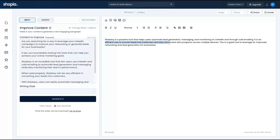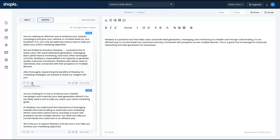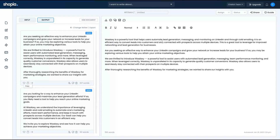I have the same text on the left. I'm going to select the kind of writing style that I want — let's say professional — and I'm going to click generate. Now they changed my content: 'Are you seeking an effective way to enhance your LinkedIn campaigns and grow your network or increase leads for your business? If so, you may be exploring various tools to help you attain your online marketing objectives. We are pleased to introduce Wallaxi, a powerful tool to assist users with automated lead generation,' et cetera. That's a pretty cool result.